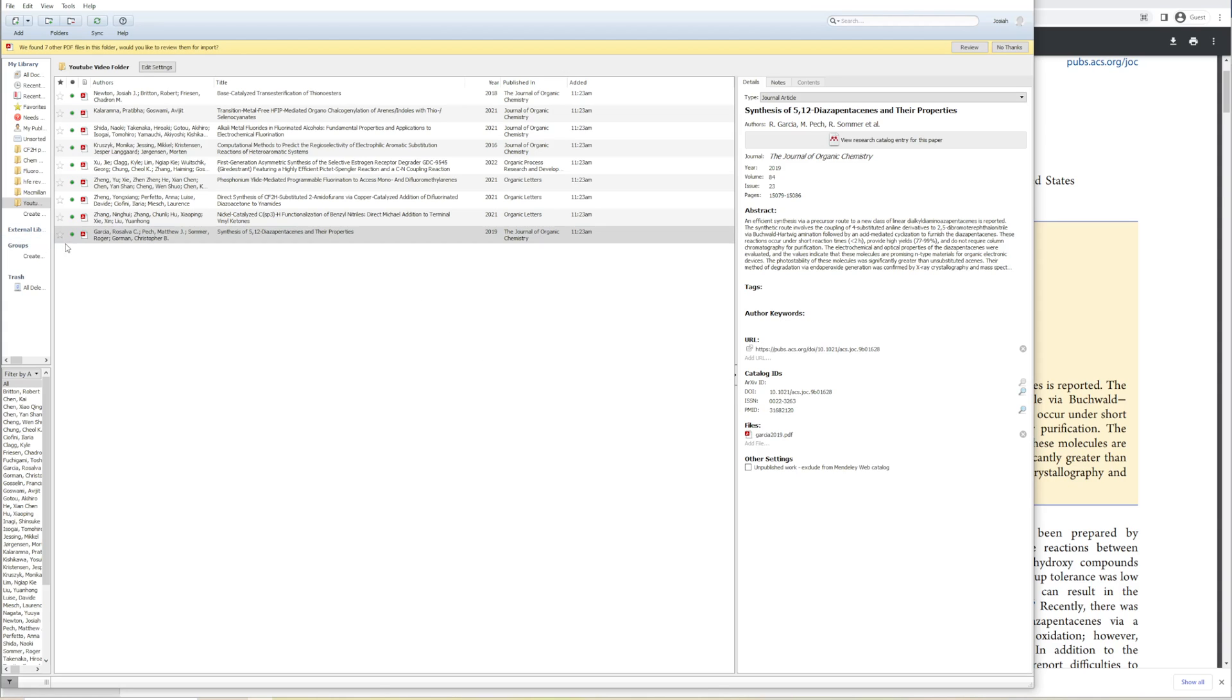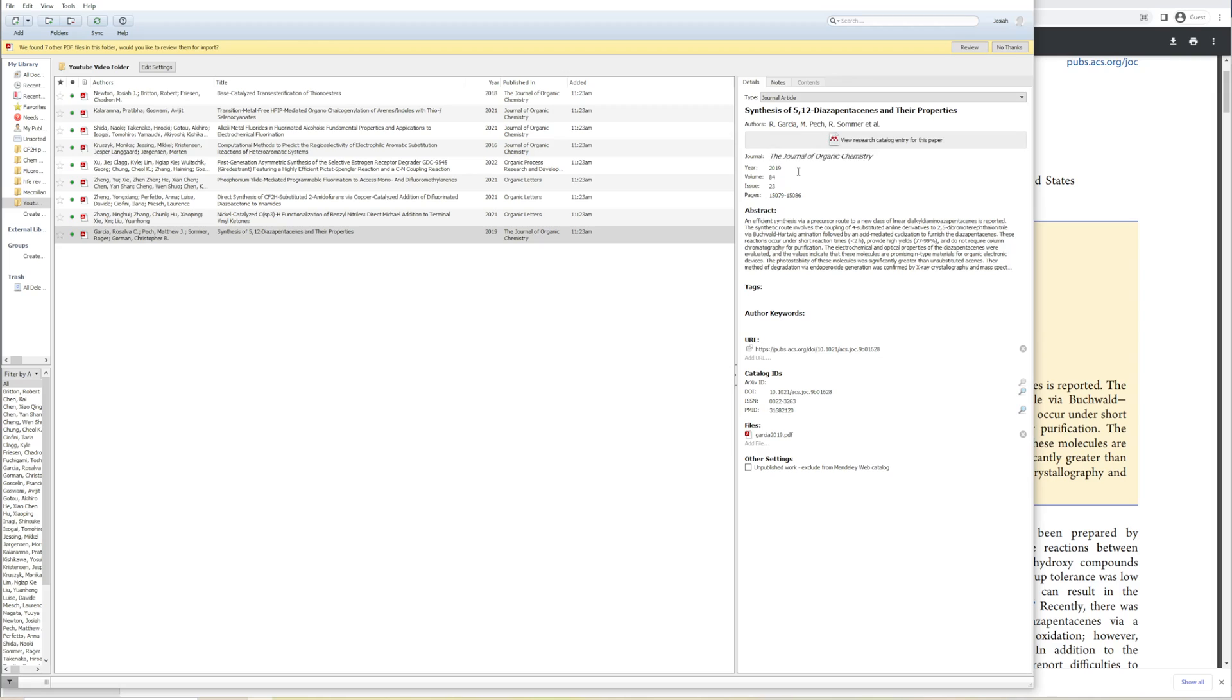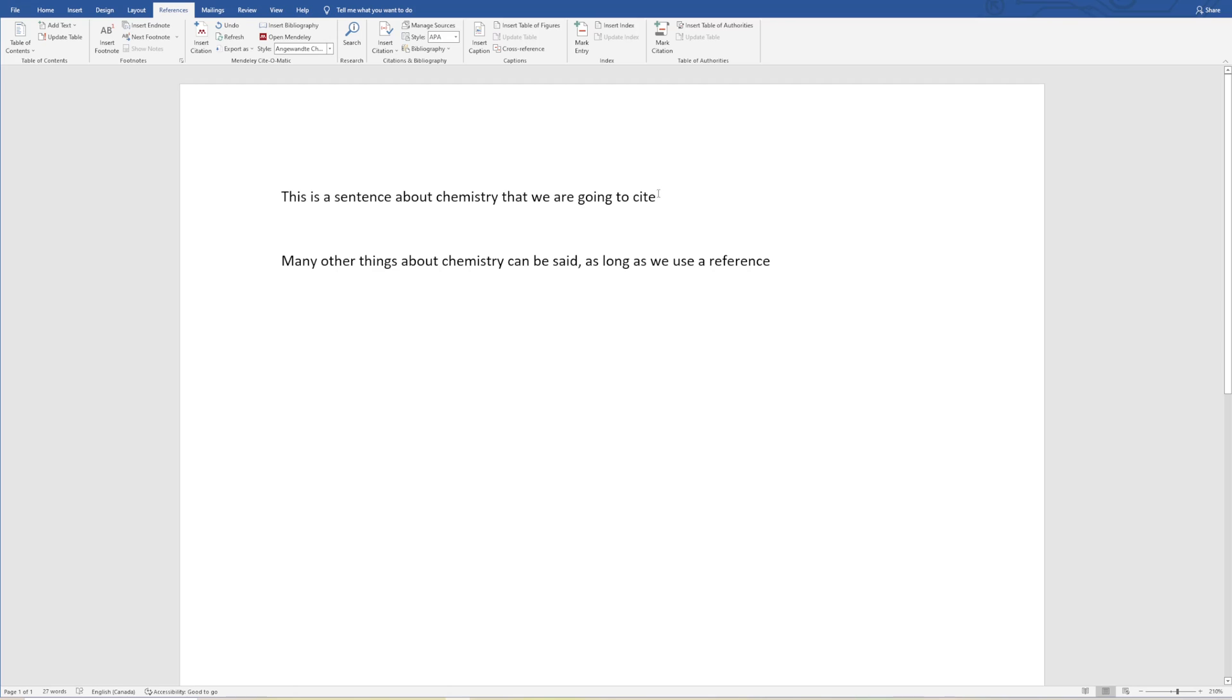Now what that's done is it's updated all of the metadata for this so that it's all correct. Now, if we want to reference this in our paper, we can see that the title of this is Synthesis of 5,12-Diazapentacenes and Their Properties. It might be easier for us to remember that it was Garcia or the year 2019. As long as you remember some piece of the metadata, we can easily reference it in Word.